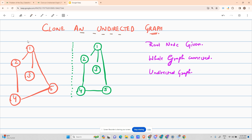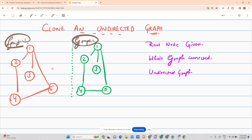If I show you graph one and graph two, can you spot any difference? One difference is they are of different colors, but I cannot spot any structural difference. However, there is a difference — the difference is in the addresses of the nodes; the addresses of corresponding nodes are different.